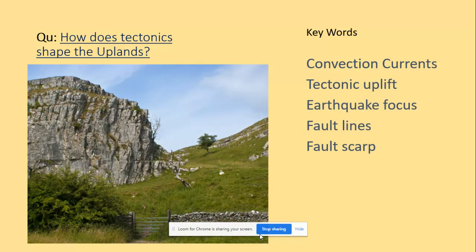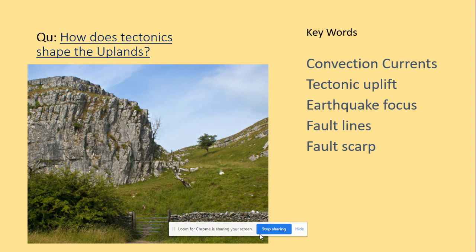Hello! What we're going to be looking at today is one physical feature of the uplands. I'm going to be zooming in on the Pennines, so English Northern England, and that one feature on the screen there, it's called a fault scar.